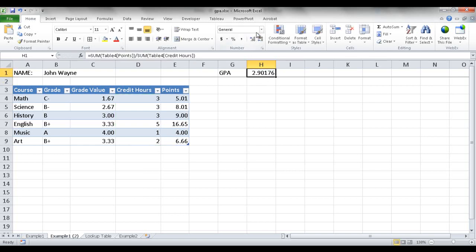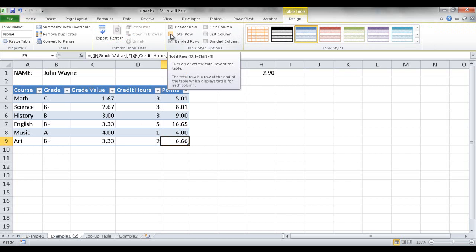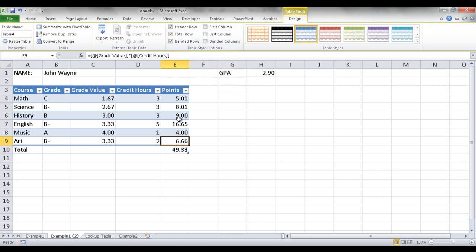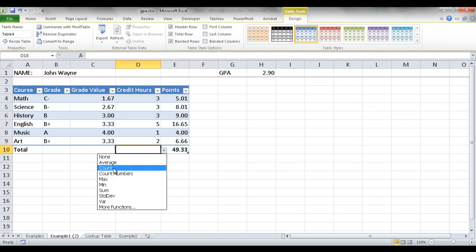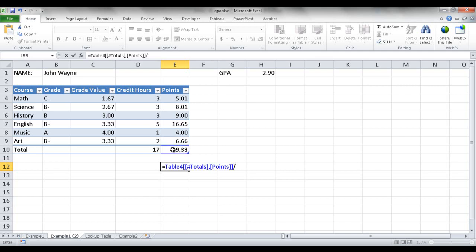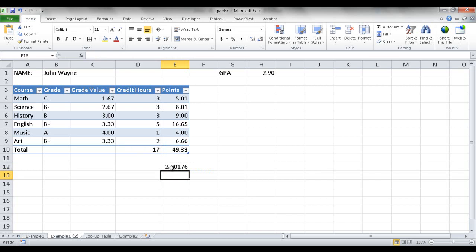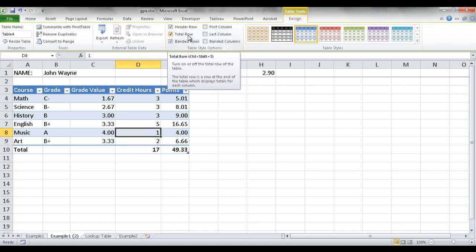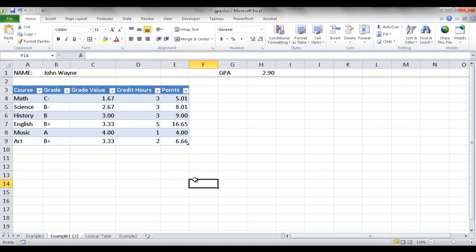I just need to adjust the decimal settings. To verify, if I click anywhere in the table and go to Design, I can add a Total Row — this totals everything above it. I can also add a sum for the credit hours column. If we calculate 493 divided by 17, it comes out the same: 2.9. So I'll delete that — the total row was just to show that feature is available.